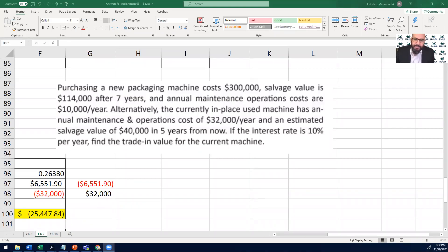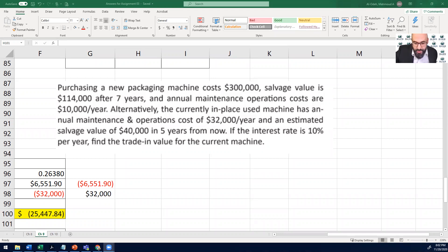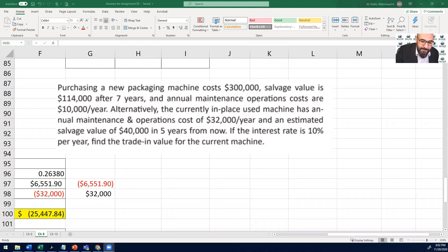Hi, everyone. This is Dr. Mahmoud Allodeh, and I am here to share with you how to find a trade-in value for an asset.